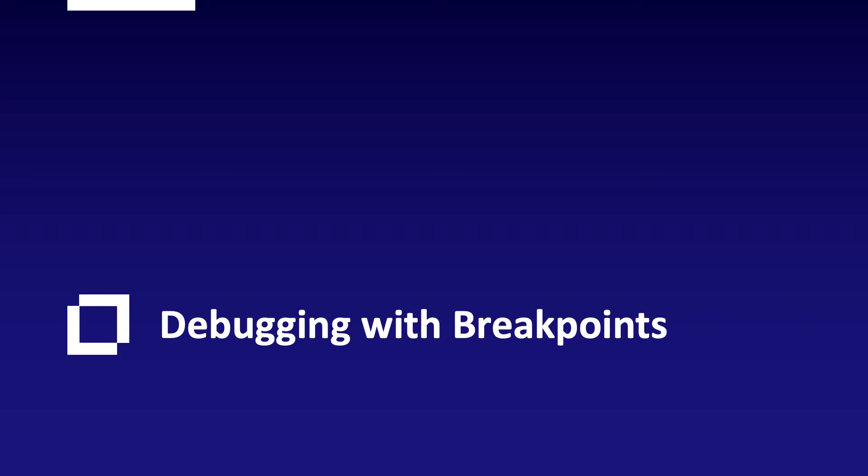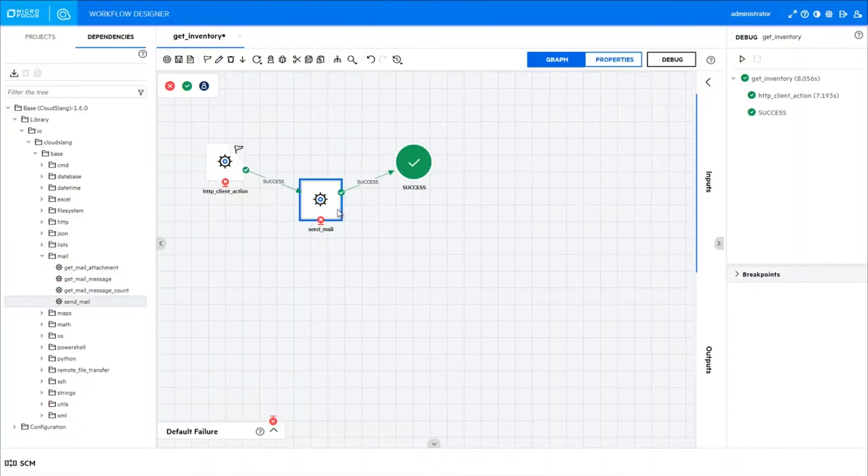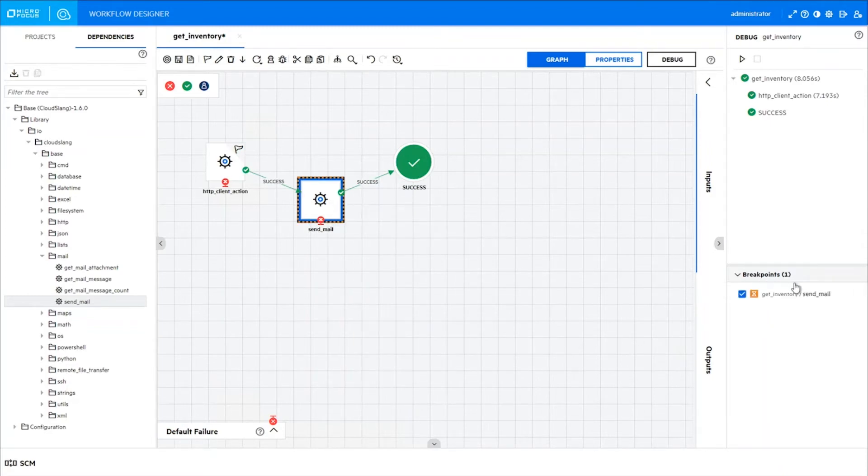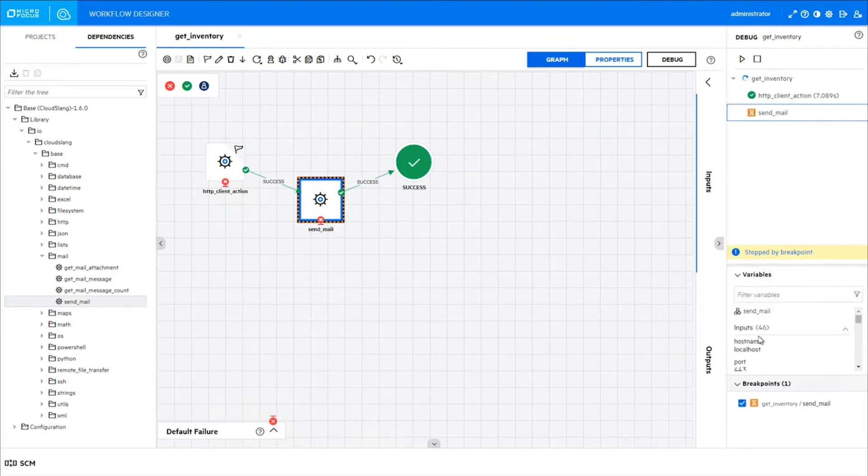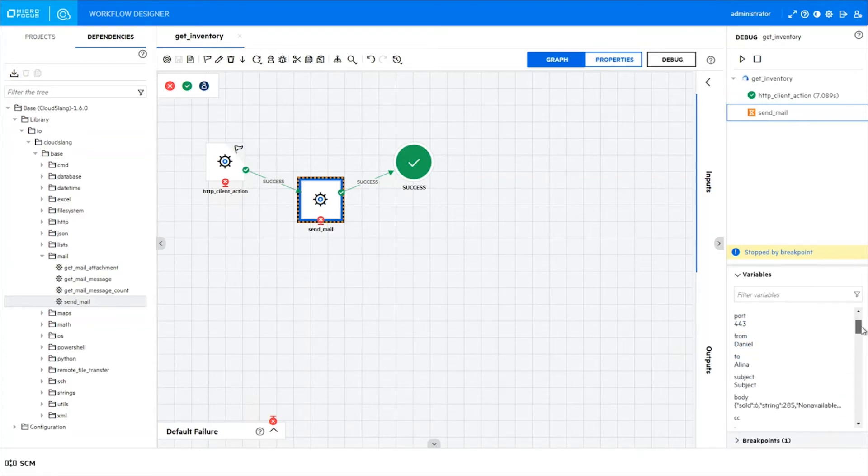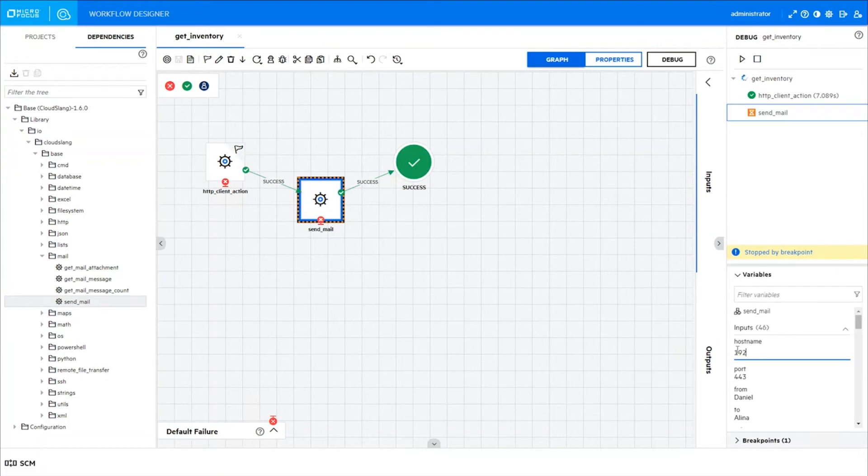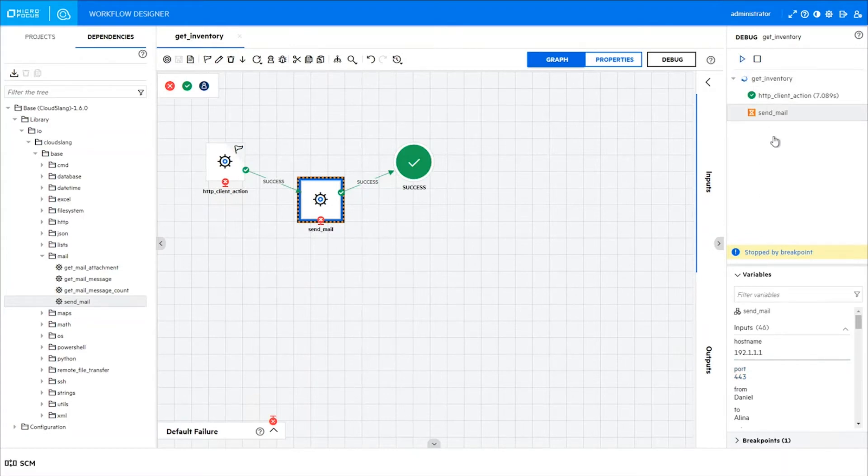Debugging with Breakpoints: Set debugging breakpoints on any step inside a workflow. The workflow stops on each breakpoint. You have access to variables and you can change them. Then resume debugging. Debugging can't get any easier than this.